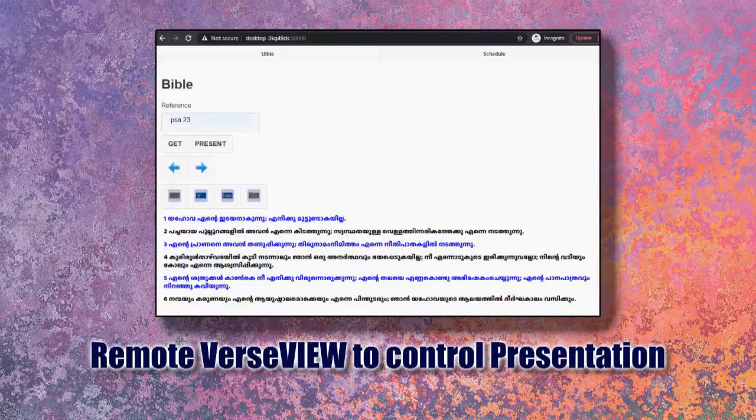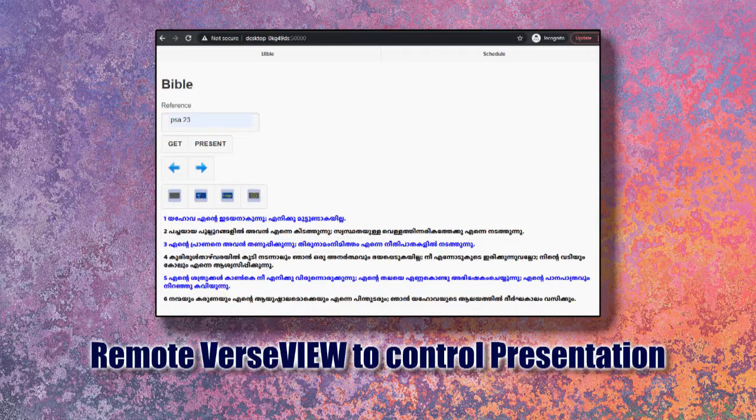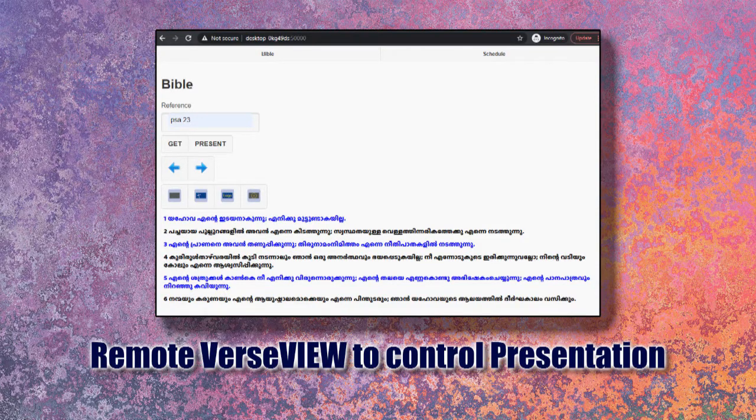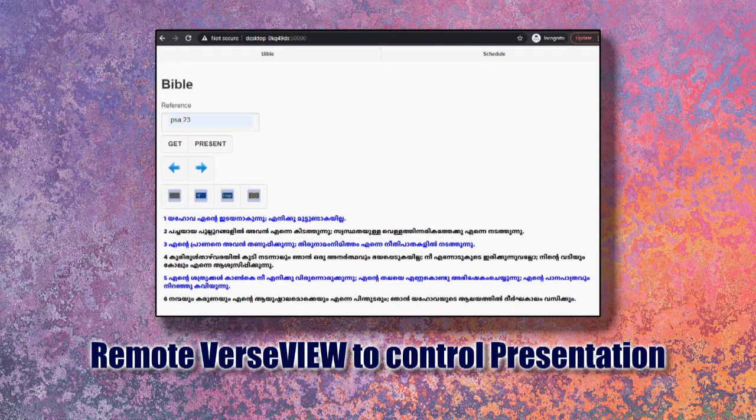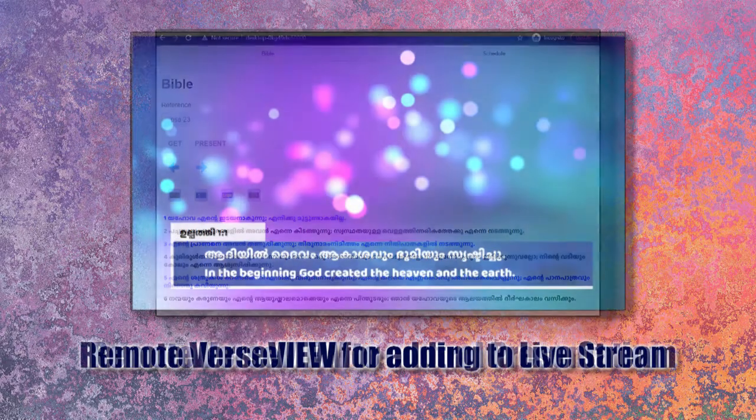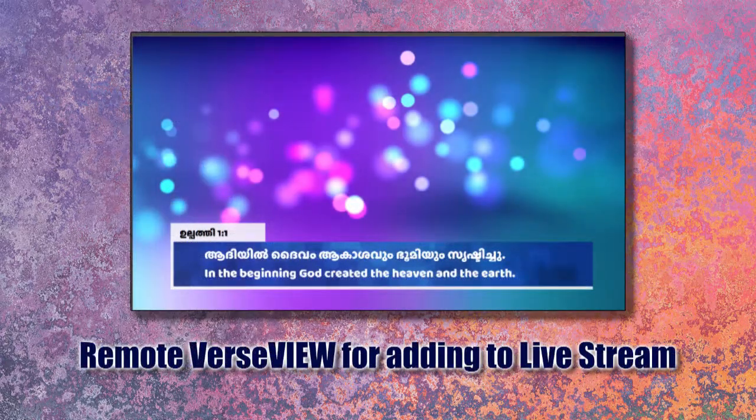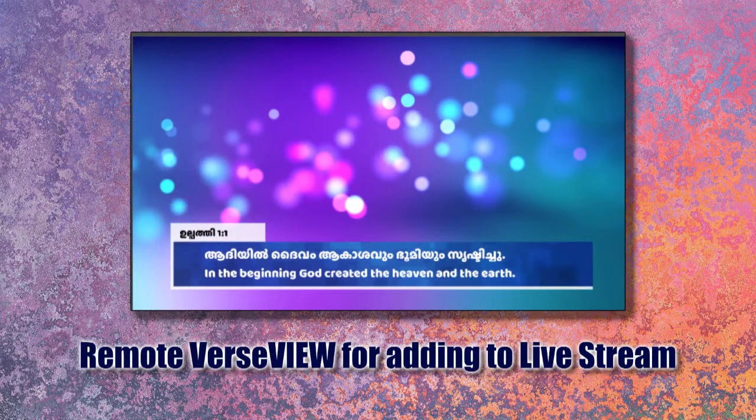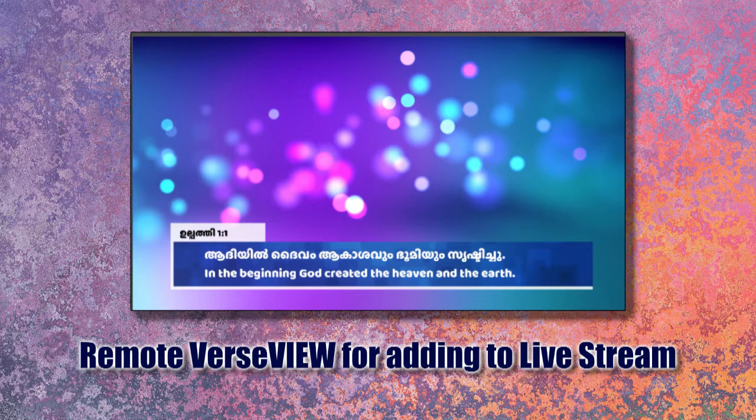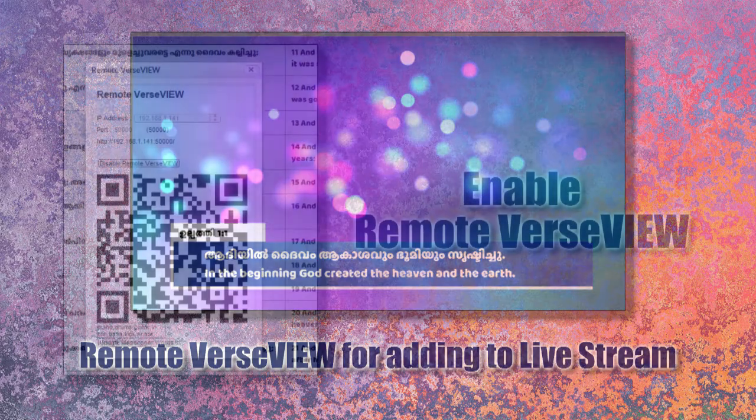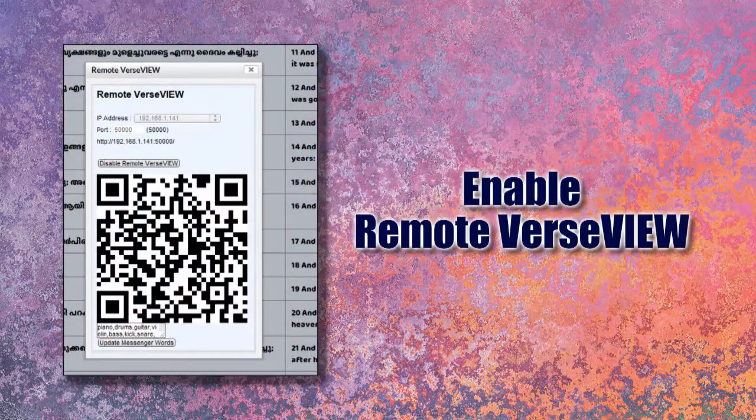Remote VerseView feature can be used for controlling presentation via your phone or other device on the network. It can also be used for virtual screens with lower third to add to your live stream.